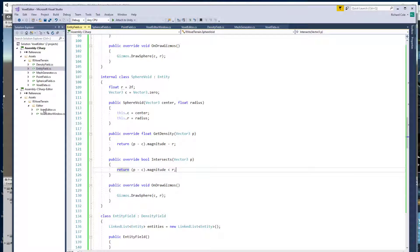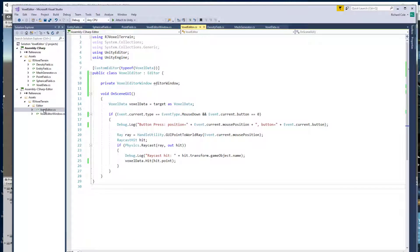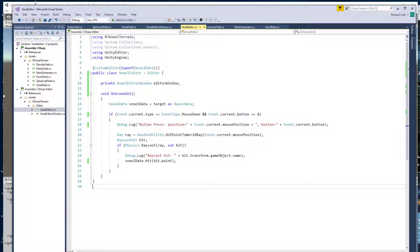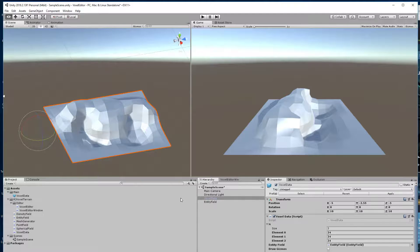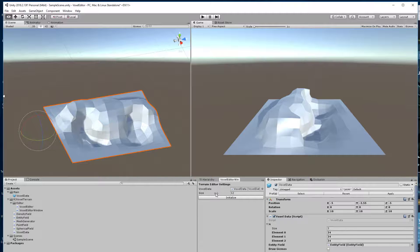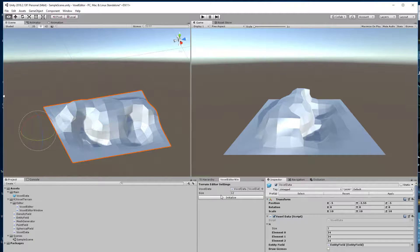So there are two editors here. One's the editor window. The editor window is this thing down here. This thing here. It's got an initialize button and then a size which is the size of the grid that the system is using to generate terrain.